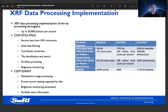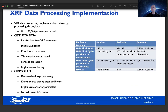Regarding implementation of the XRF processing algorithm: our implementation is driven by throughput needs, as we may have up to 50,000 photons per second arriving in the system. Much of the processing is done in the RTG4 FPGA. It receives data from the XRF instrument, performs initial data filtering, coordinate conversion, executes the tile search, and maintains the portfolios as well as brightness monitoring. We also make use of a significant amount of SDRAM directly connected to the FPGA. This stores the known source catalog organized by tiles, maintains the brightness monitoring parameters, and stores event information for the portfolios.